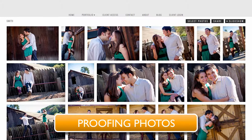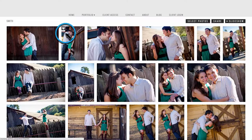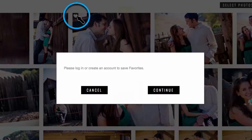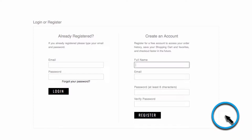In this video, I'm going to show you how to save a favorite set and share it with your photographer. On a gallery thumbnails page, hover over an image you like and click the heart icon. If you're not currently logged into a client account, you'll be prompted to either log in or create one. Click continue — a client account is required in order to save a favorite set.